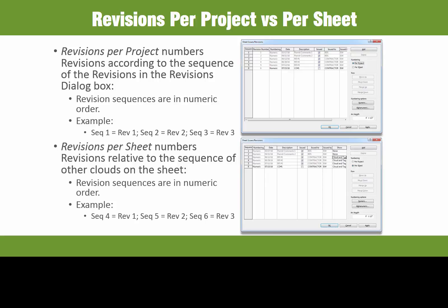Revisions per sheet numbers clouds relative to the sequence of other clouds on a sheet. For example, you could have a sequence 5 and a revision 1, but not a revision 5 if sequence 5 is not currently issued and a sheet or view has its first revision. In other words, one sheet or view can have a revision 1 on a particular date and another sheet can have a revision 1 with a different date, even though the sequences for each of the revision 1's are different. For more information on the differences between revisions per project and revisions per sheet, be sure to check out the Revit help file.